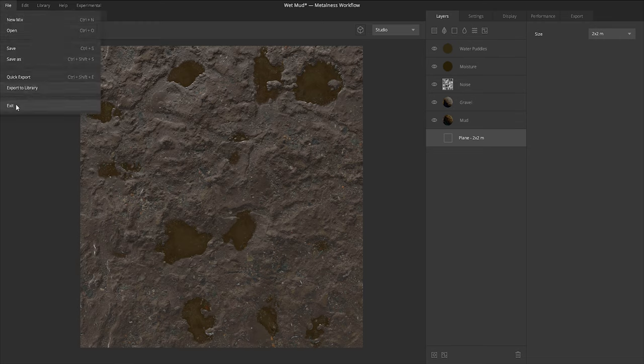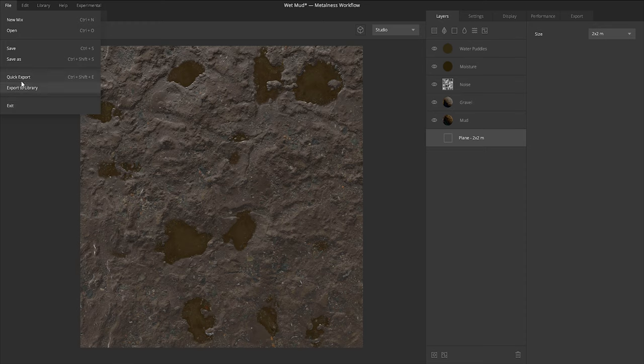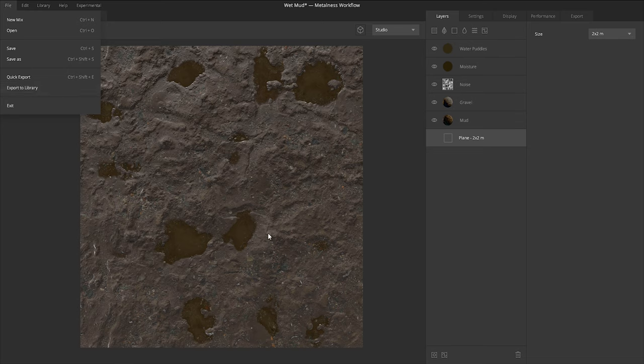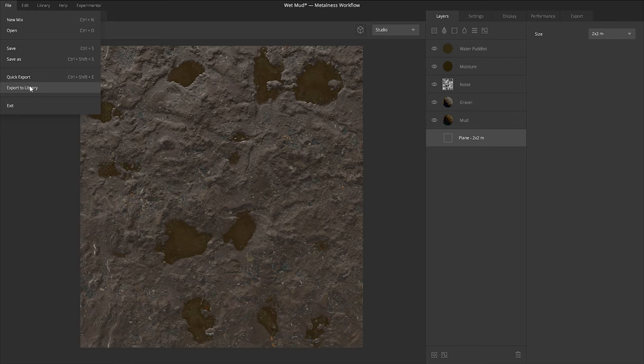Under file, we have some of your basic things like save, open, and export. This export to library option is if you finish your texture and export to your library, it's going to export to your local library. So it's going to have all of your megascans or your textures that you've created in mixer all together in one location.